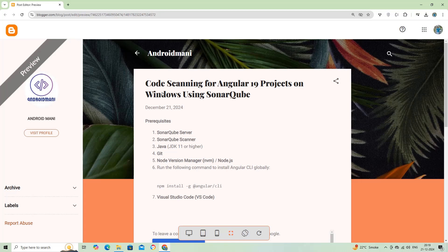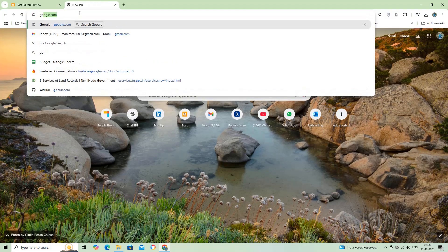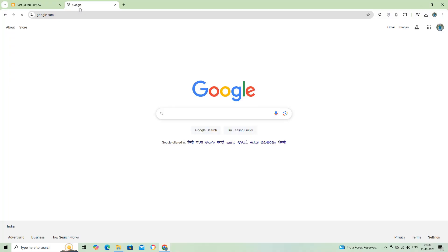Hi everyone, welcome to my channel. In today's tutorial, I'll show you how to install the required software to create an Angular project and integrate SonarCube for code quality analysis. To make it easier, I've also listed all the software details and download links on my Google Blogger. Make sure to check it out for quick access. We'll need the following softwares.